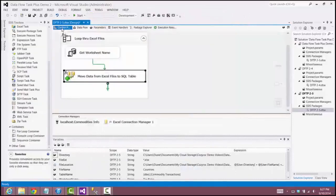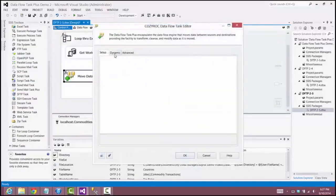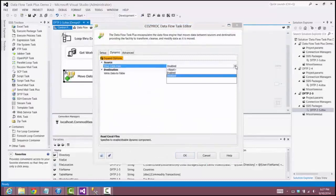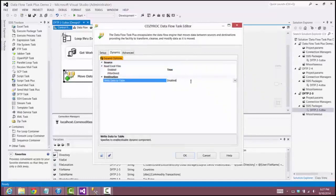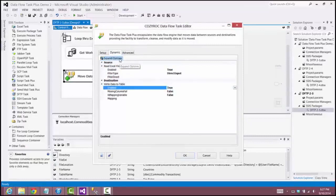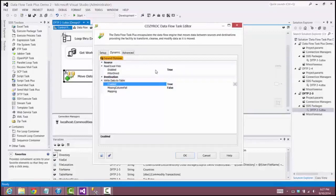Now we go back to the control flow to complete the configuration of Data Flow Task Plus. We click on the Dynamic tab and enable dynamic capabilities for both components we just set up. There's also an orange tab called Expand Options — we don't need any of those options here, but I wanted you to be aware it exists. And that's all there is to configuring Data Flow Task Plus.